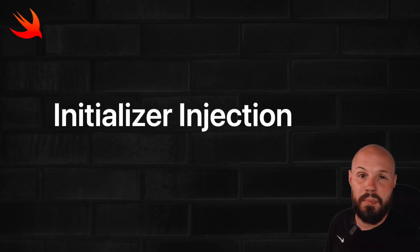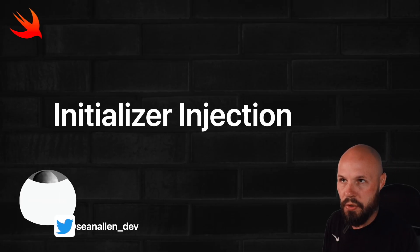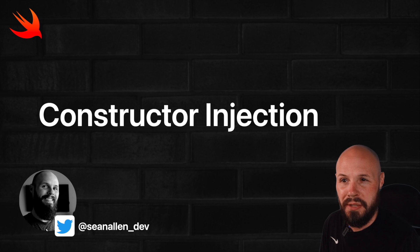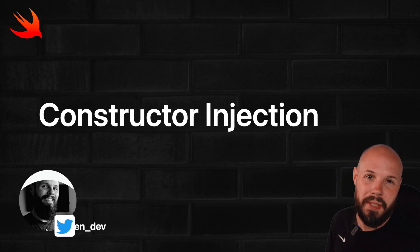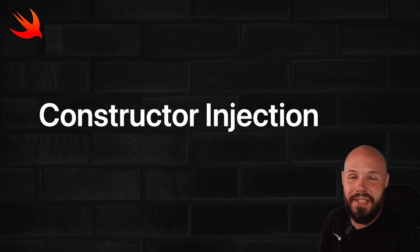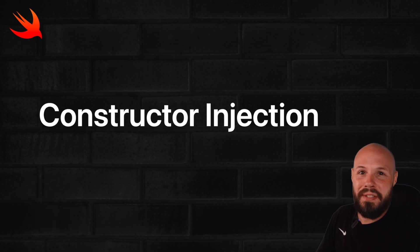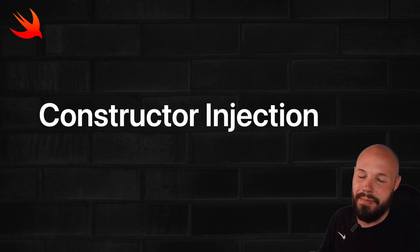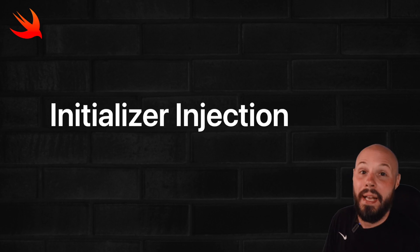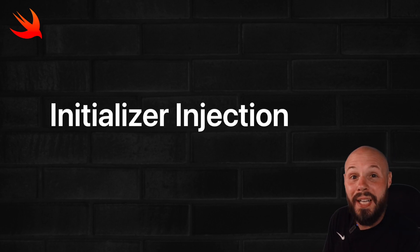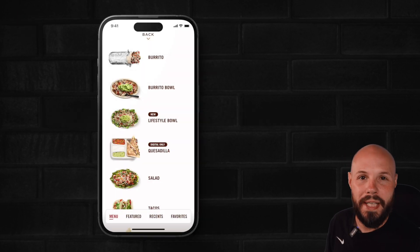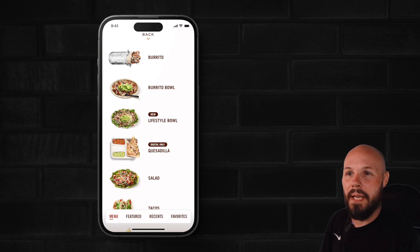For our example, we're going to use initializer injection, which you may also hear constructor injection because why not, right? Dependency injection is not intimidating enough as it is. Let's call the different variations multiple names too. Anyway, initializer injection. Let's use the Chipotle app to demonstrate that.